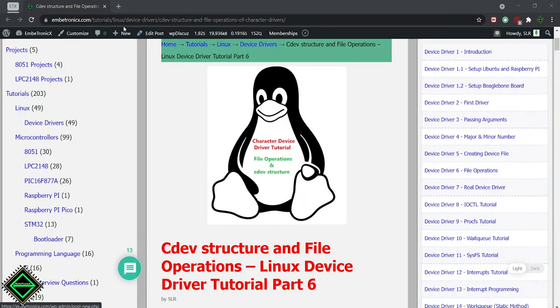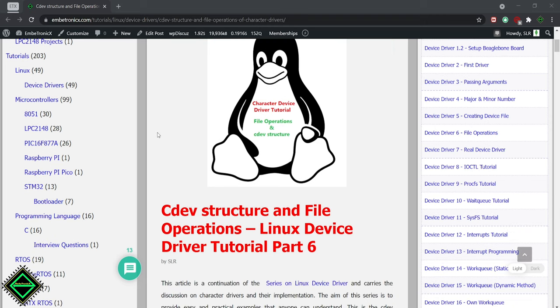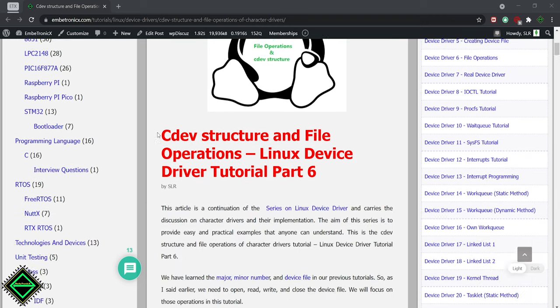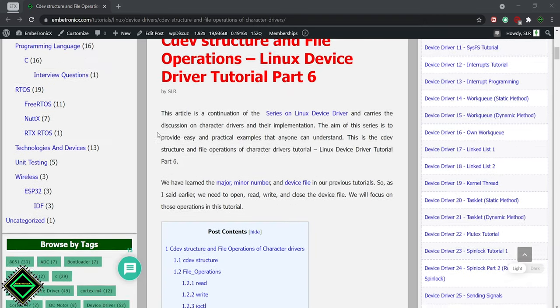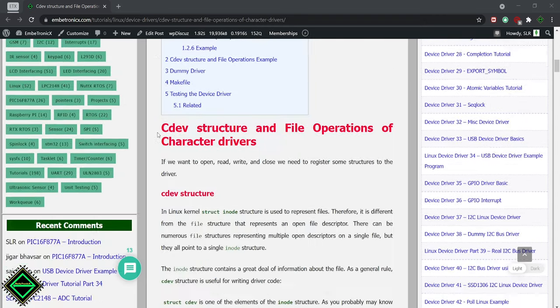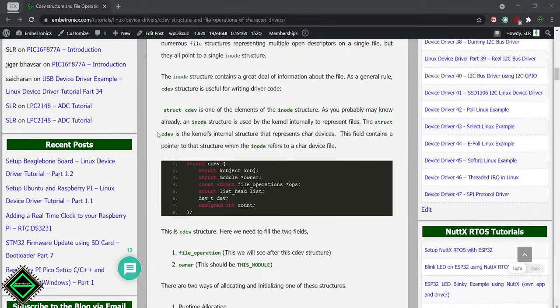Please check this tutorial for the complete information. I have provided the links in the description. First, we will see the cdev structure.